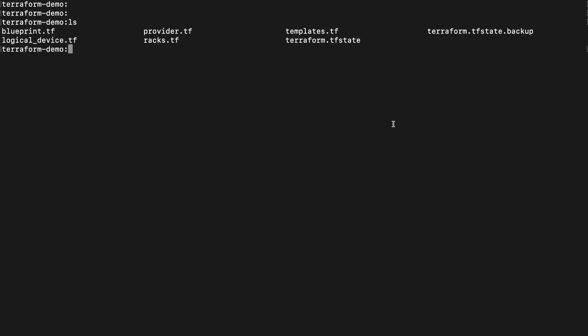If we hop over to our Terraform files, we can see those same items are reflected here. We have our racks, we have our templates, we have our logical devices, and finally, we have our blueprint.